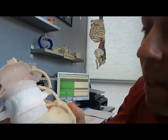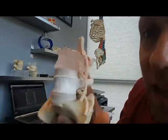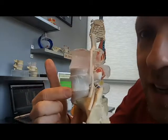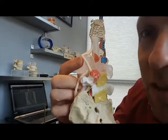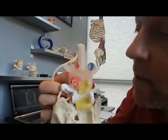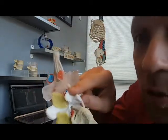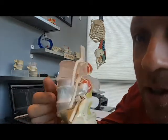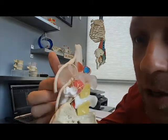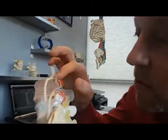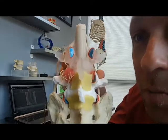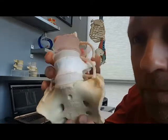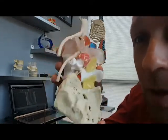So that was just a little example of the disc as it relates to the facet joint, the joint space width, and strategies to increase the joint space width, and also the medial branches shown on this medial branch model. I hope that was helpful. Thank you.